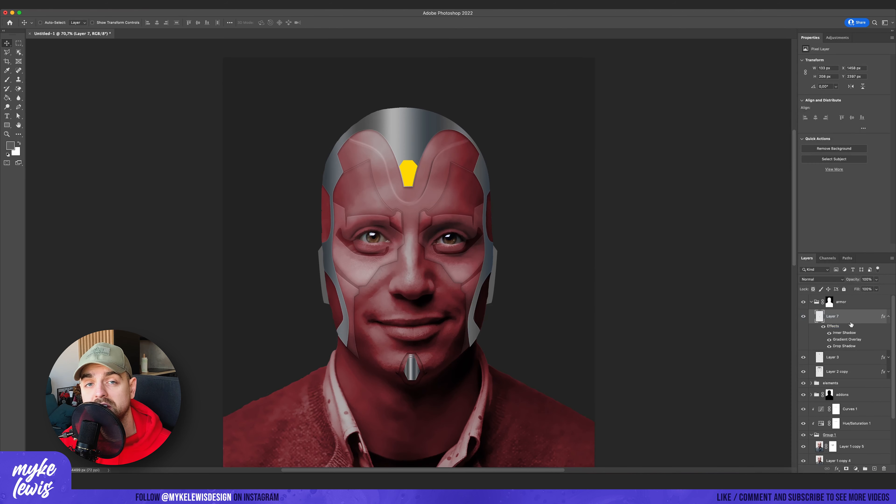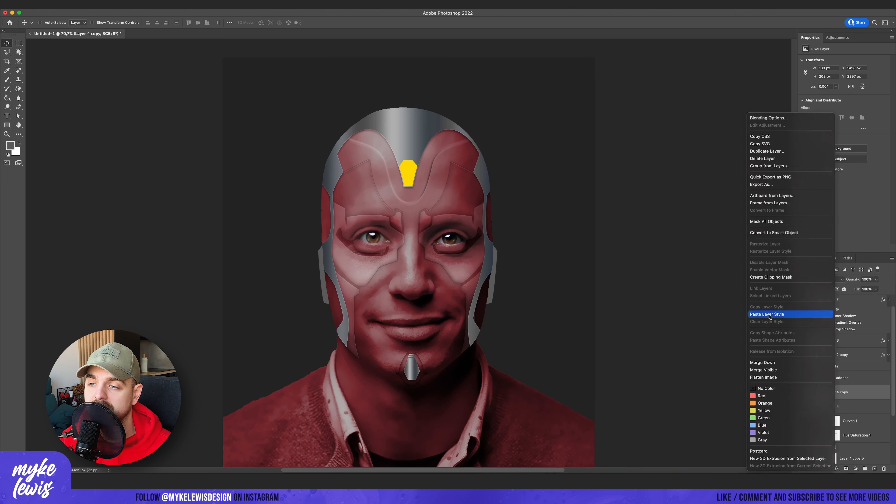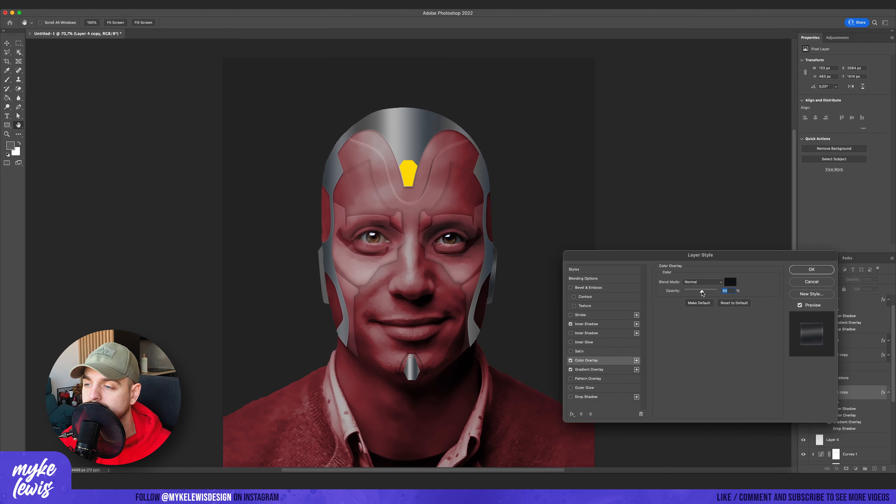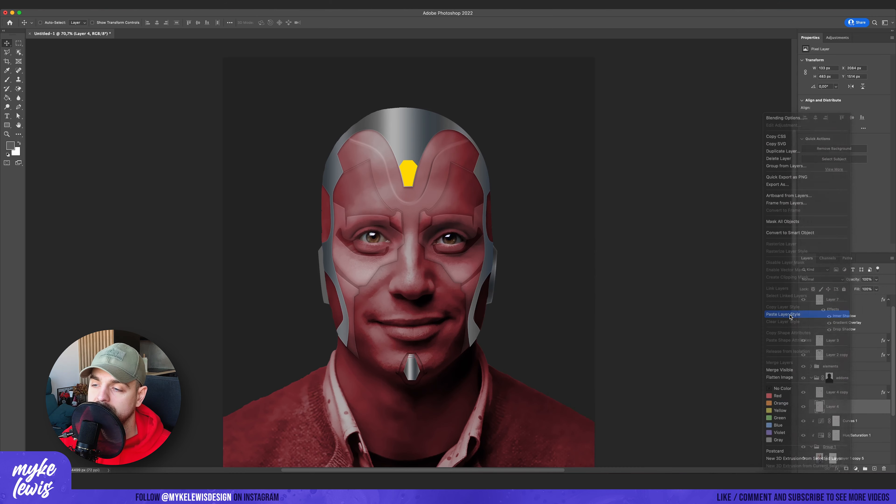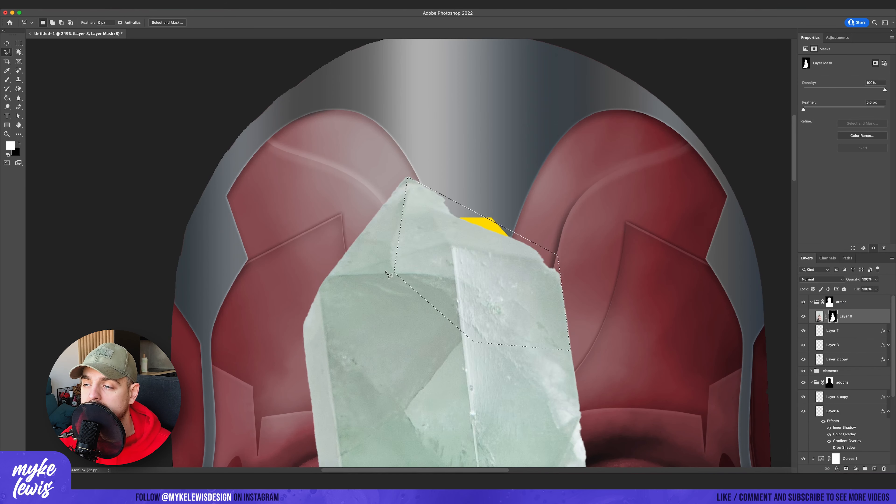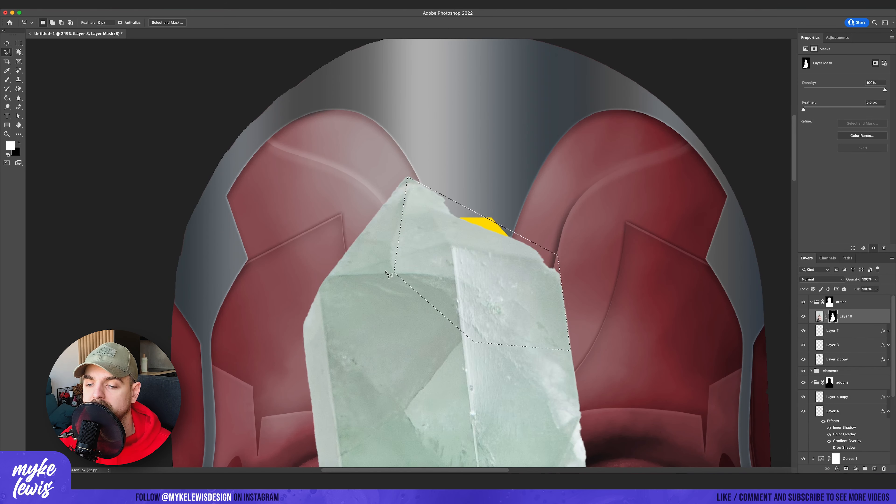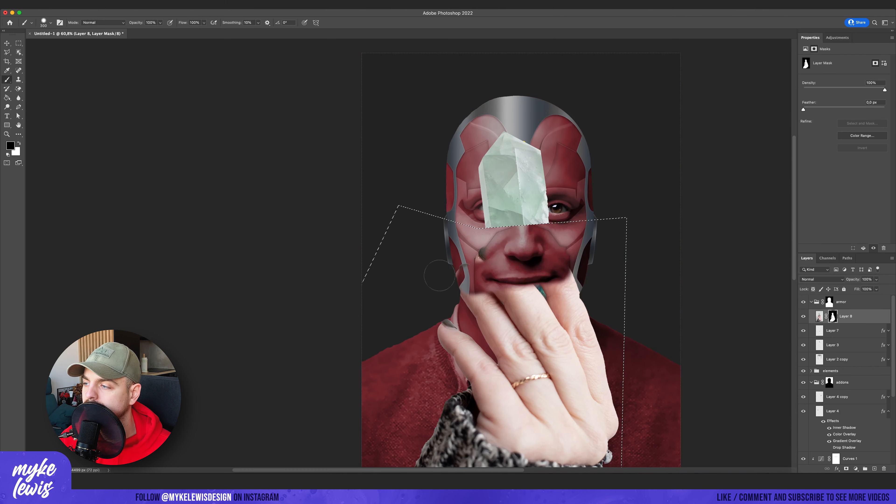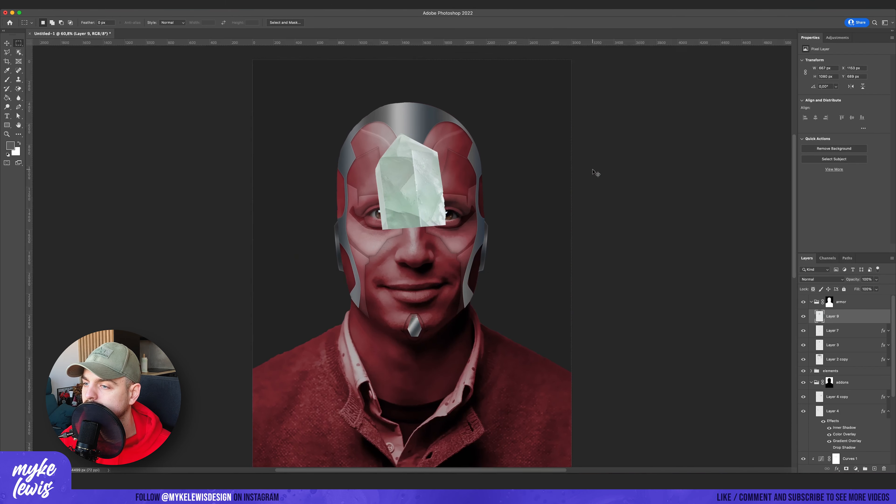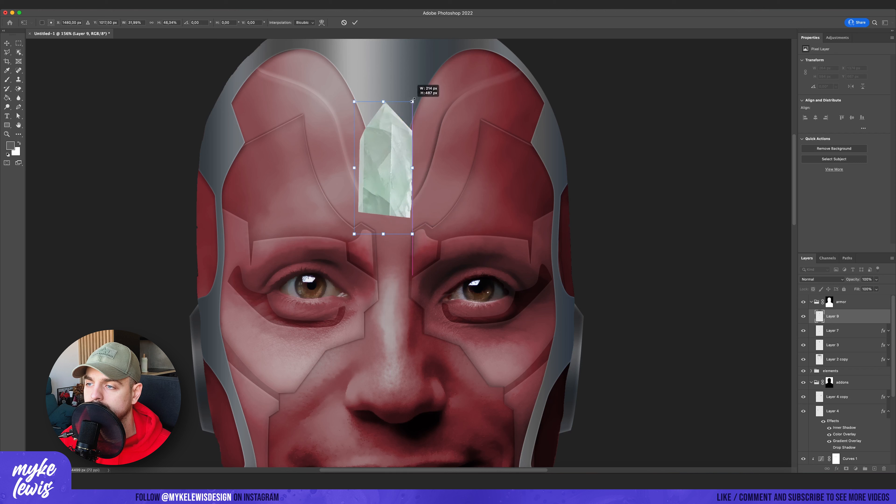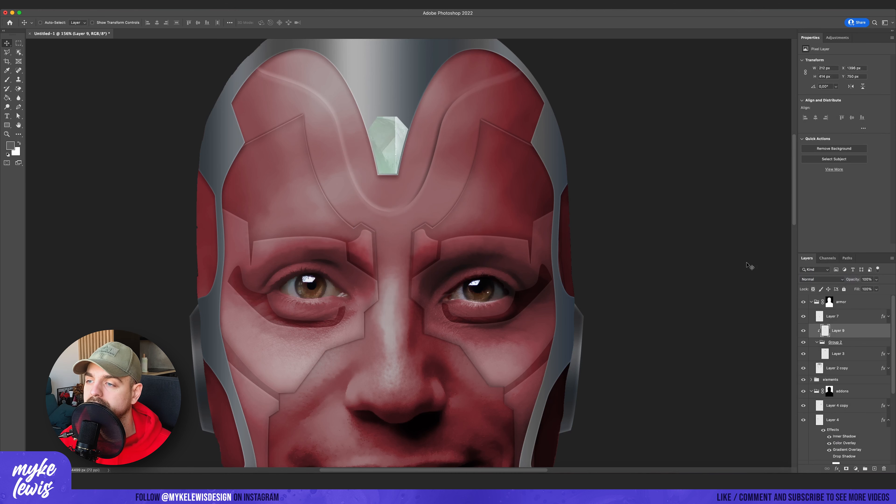And then I just duplicate the layer style that I created and I just paste it on the other elements. And I found this nice picture of the crystal and I want to use it on our crystal. So I'm just creating a clipping mask and I place it on our crystal.